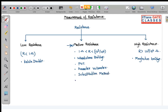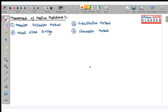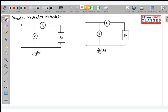Questions on the ammeter-voltmeter method were asked around 2016 and also around 2001-2002. These topics are not written explicitly in the syllabus but still we are going to study them. So we are going to start with measurement of medium resistance. The first method is the ammeter-voltmeter method.